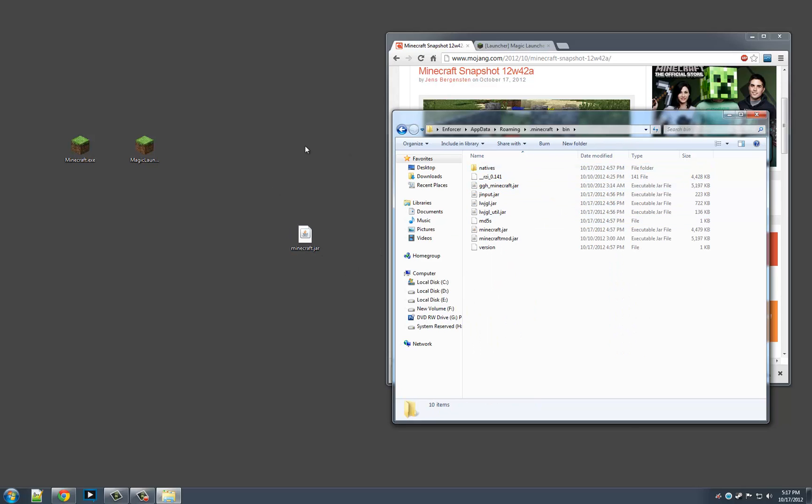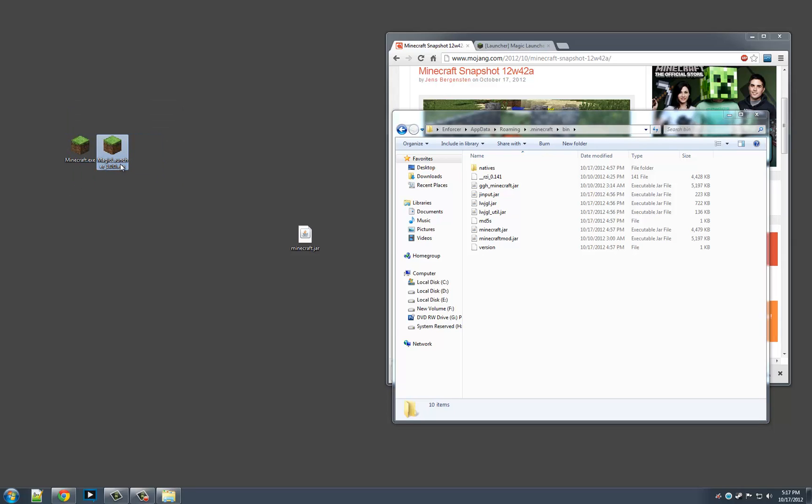Now I'm going to show you guys two ways to install it. One with Magic Launcher and one with regular Minecraft. I don't know if most of you have heard of Magic Launcher, but we'll show you guys that too.